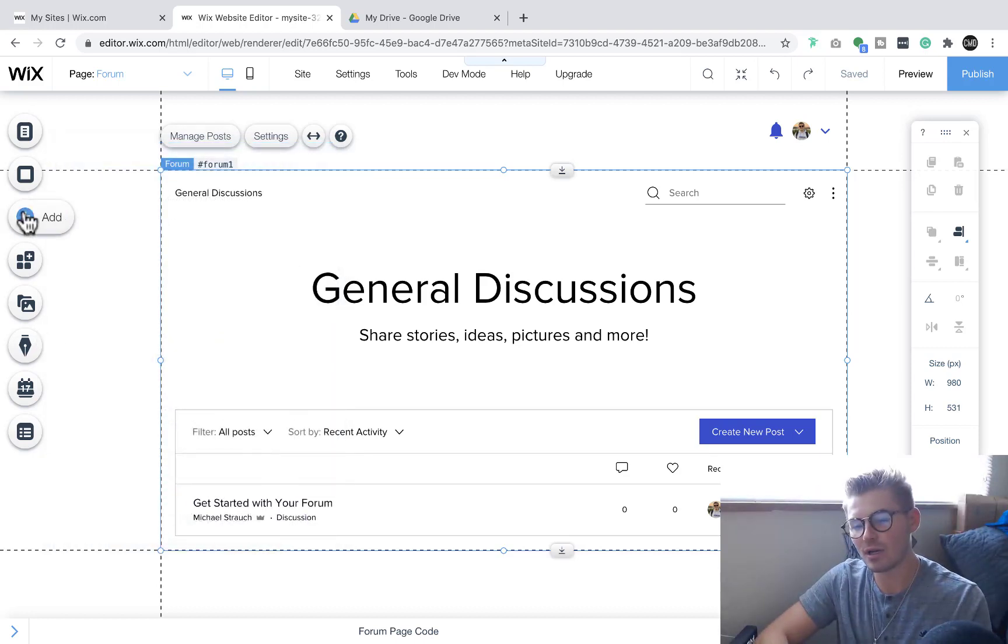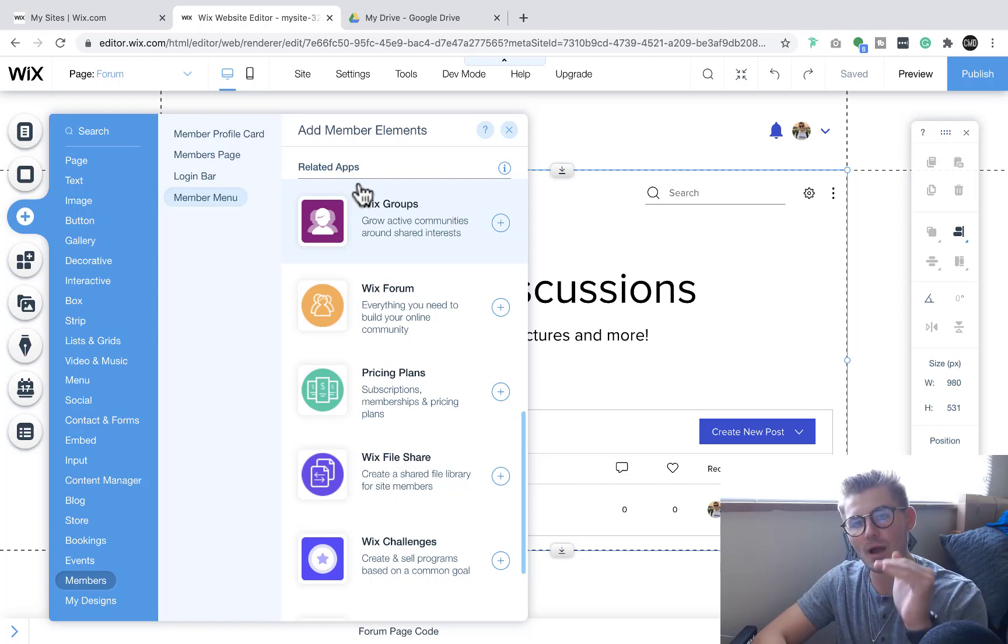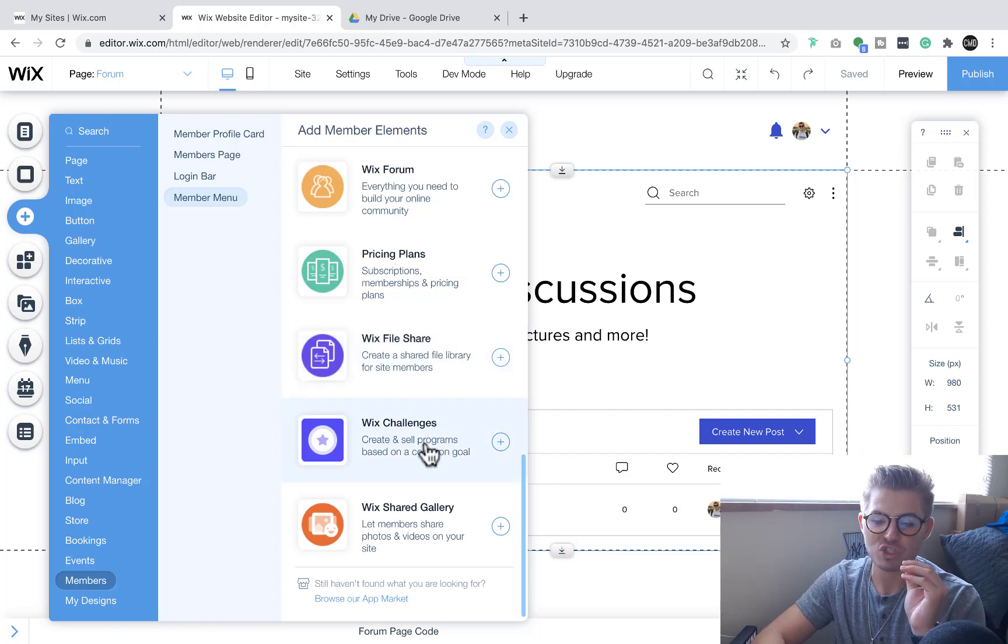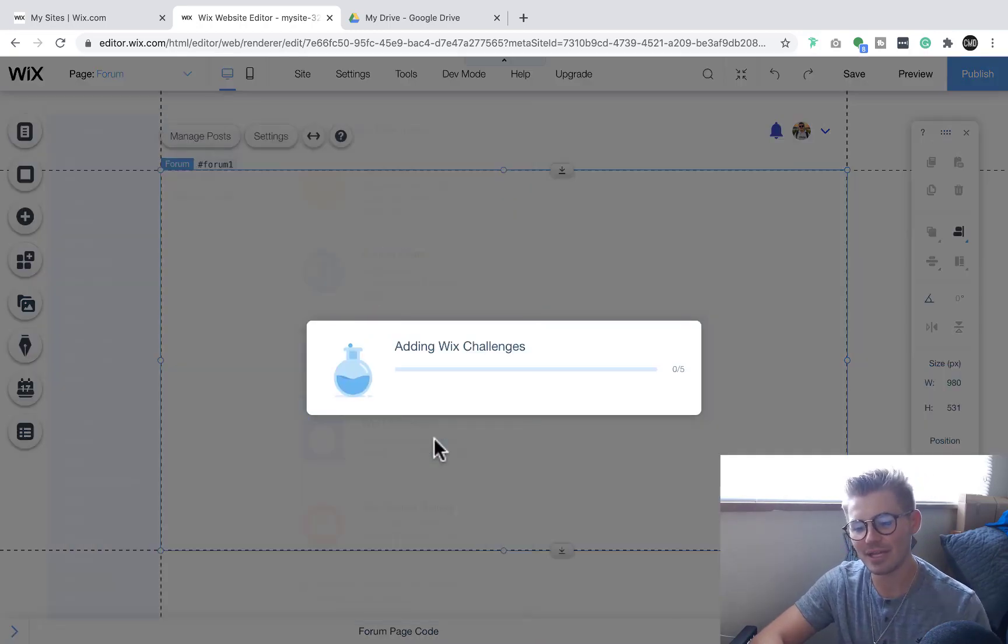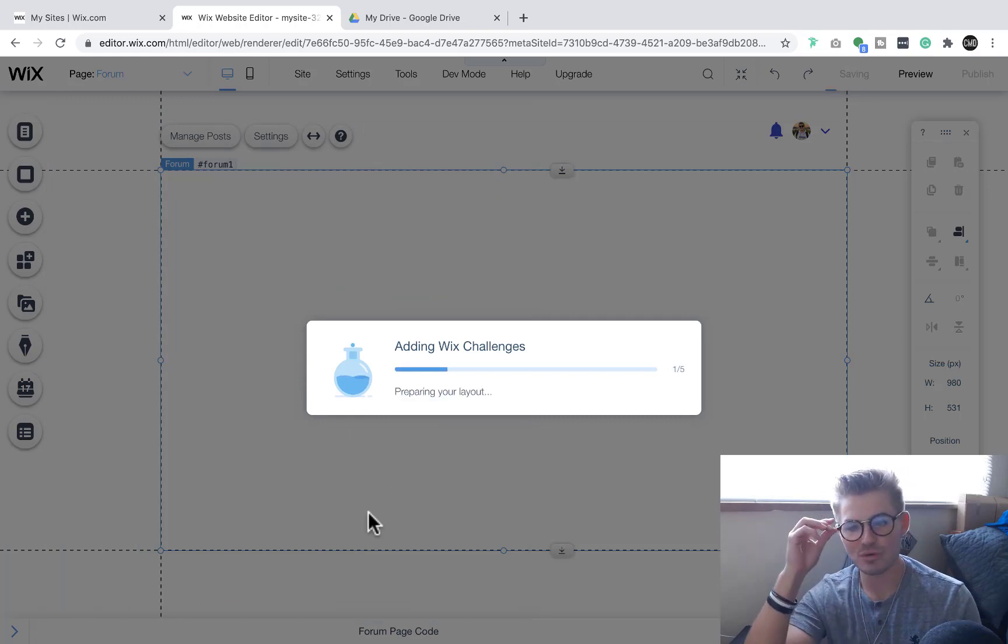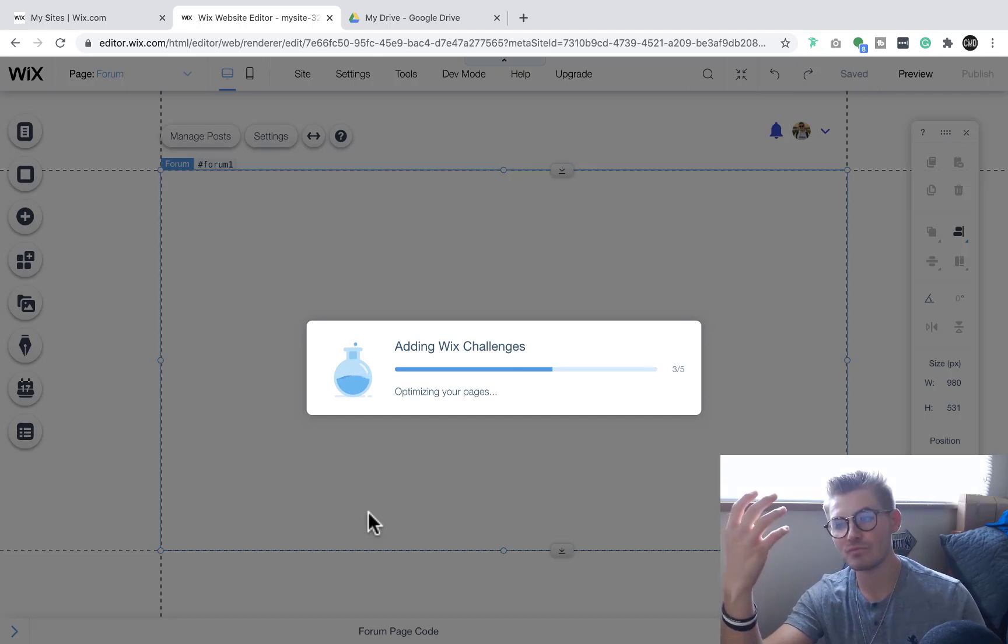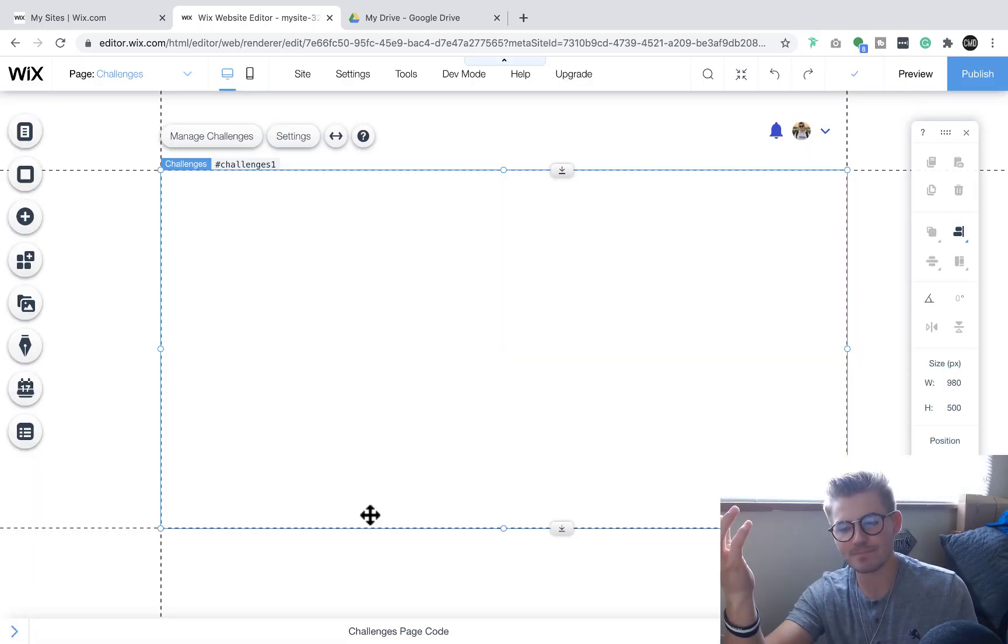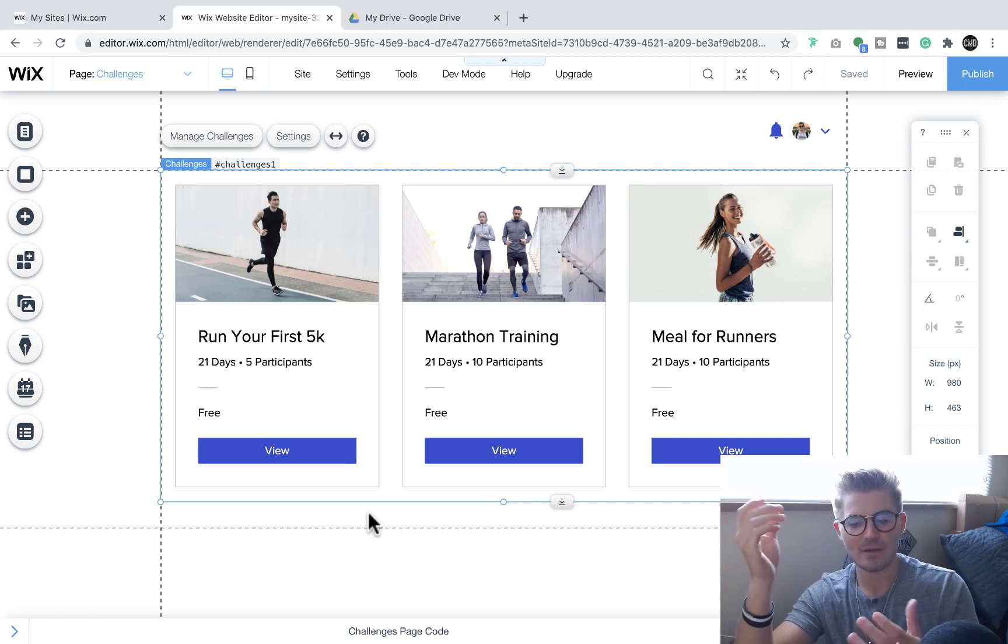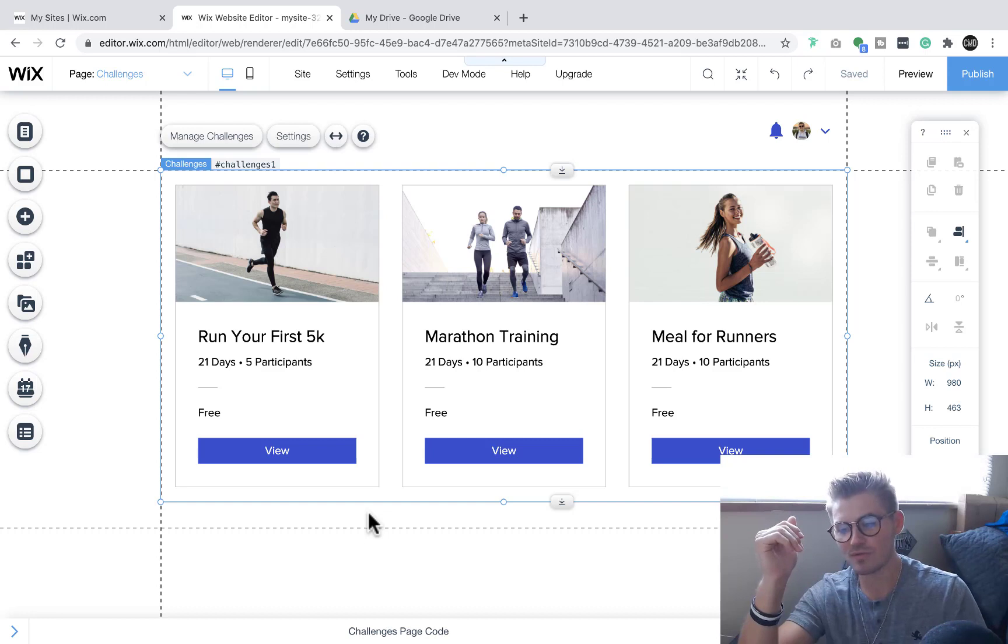Now, if we go to number four, we're going same spot under the ad member elements under the related apps, you'll actually see Wix challenges. Wix challenges is also very cool. If we click on this, essentially, what you can do is you can build and create and sell different challenges. So if we open this up, you'll see here that you've got examples, run your first 5k, marathon training, meals for runners, stuff like that.